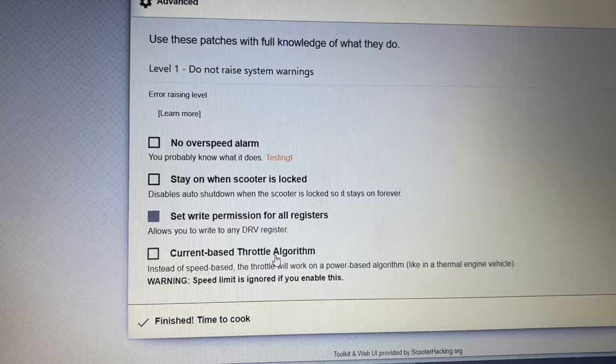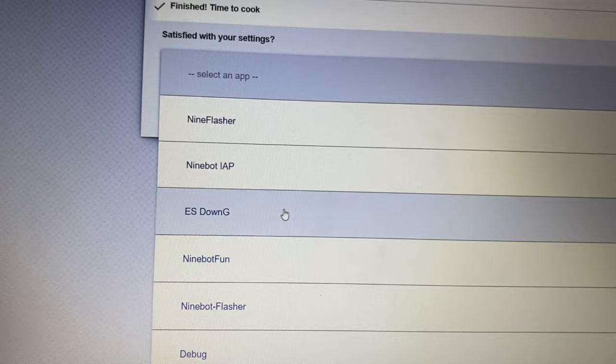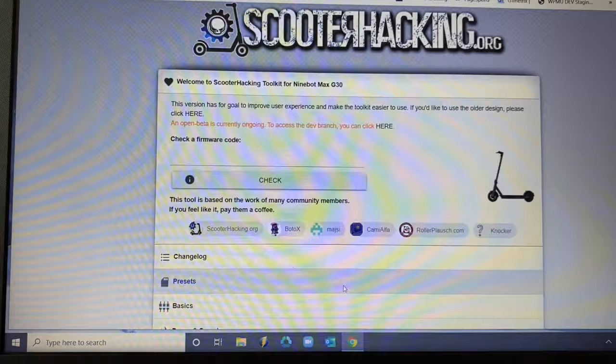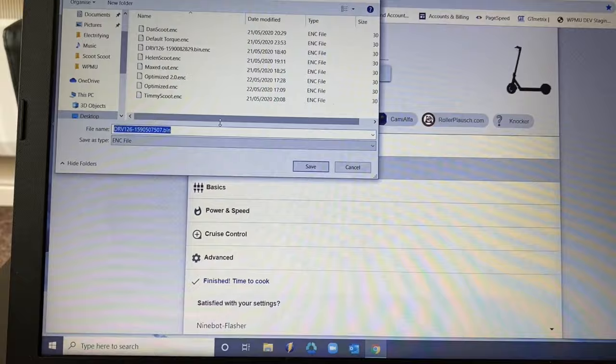Once you're ready, you go finish, time to cook. And then we want to go to whatever app we are using. On Windows, it's actually the Ninebot flasher just there. And then we want to go to download. It'll bring up a file. You can then name it whatever you want and then add it into your file system.